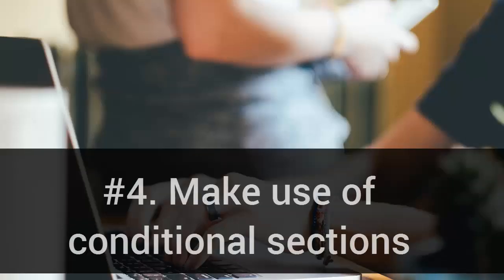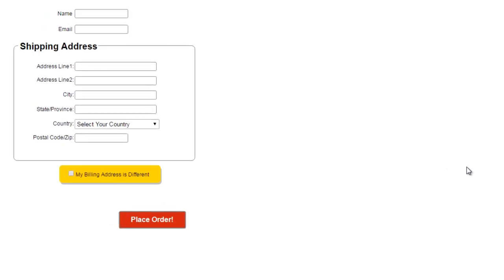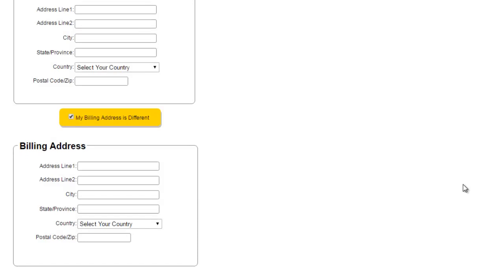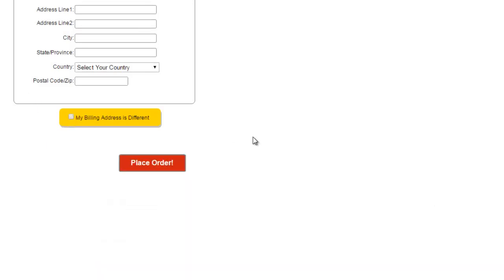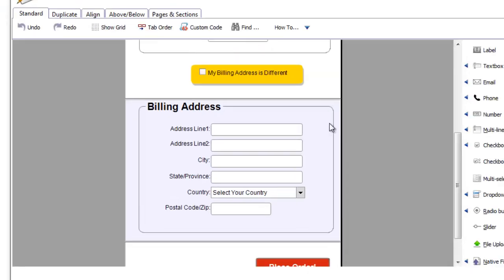Number 4: Make use of conditional sections. The conditional section helps you hide parts of the form when not required. Use this feature to simplify complex, long forms.